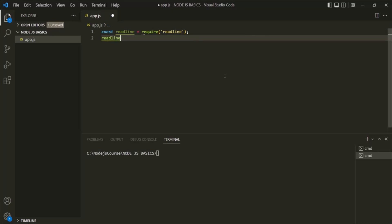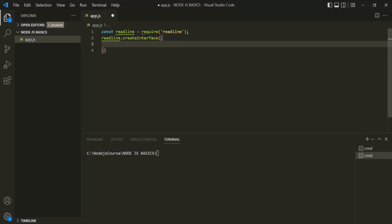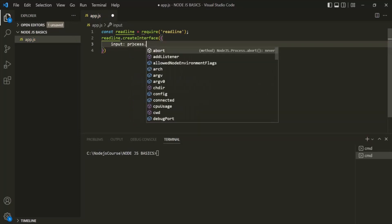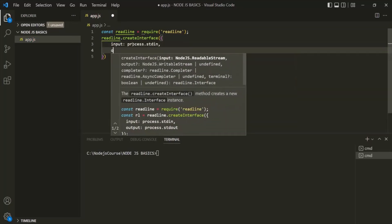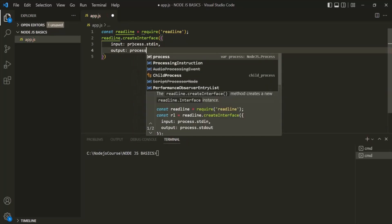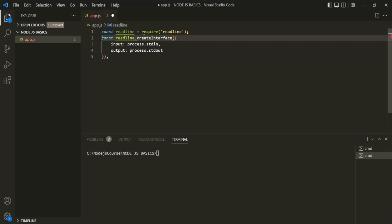Before we can read input from the terminal, we need to create that interface. On the readline object, we have a method called createInterface. To createInterface, we need to pass an object with two properties: the input property, which specifies from where it reads input — we assign process.stdin — and the output property, which specifies where to write output — we assign process.stdout. Let's assign that interface to a variable called rl.